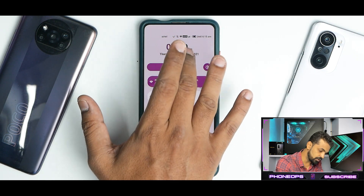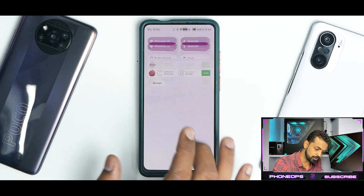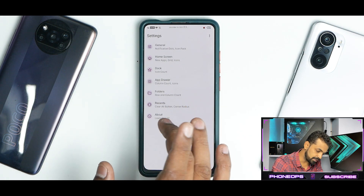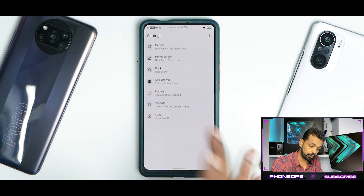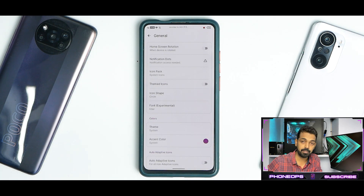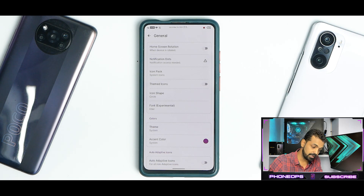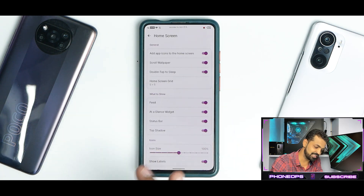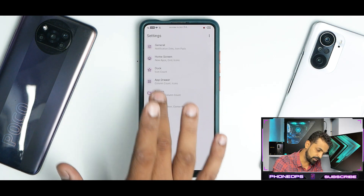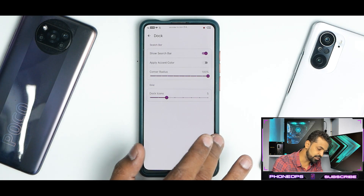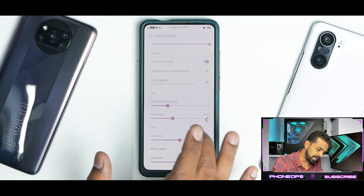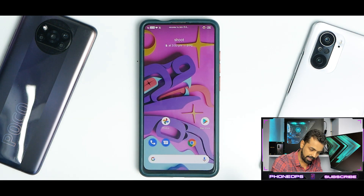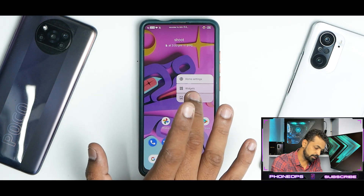When you swipe completely down you have the time and date — these are not clickable, but it looks really neat and different. Press and hold brings you to home settings — you get the Android 12 launcher. That's another neat thing about this ROM: the launcher comes with a huge amount of customizations. I'm not going through each one because the video would be 30 minutes long, but it really gives you a lot of options to customize your ROM the way you like.